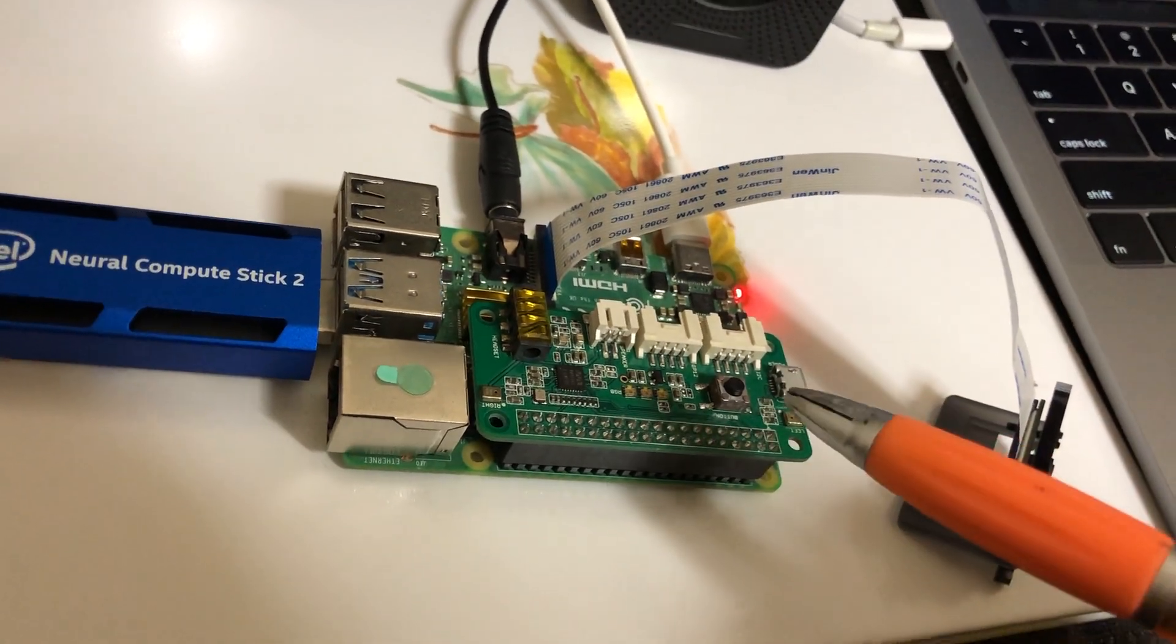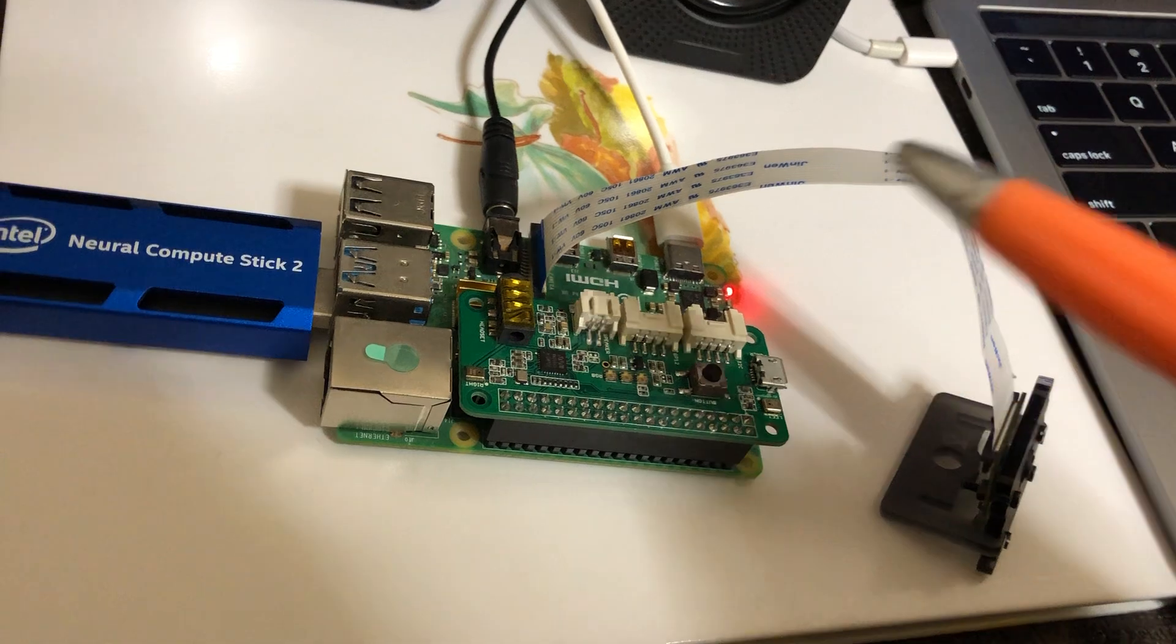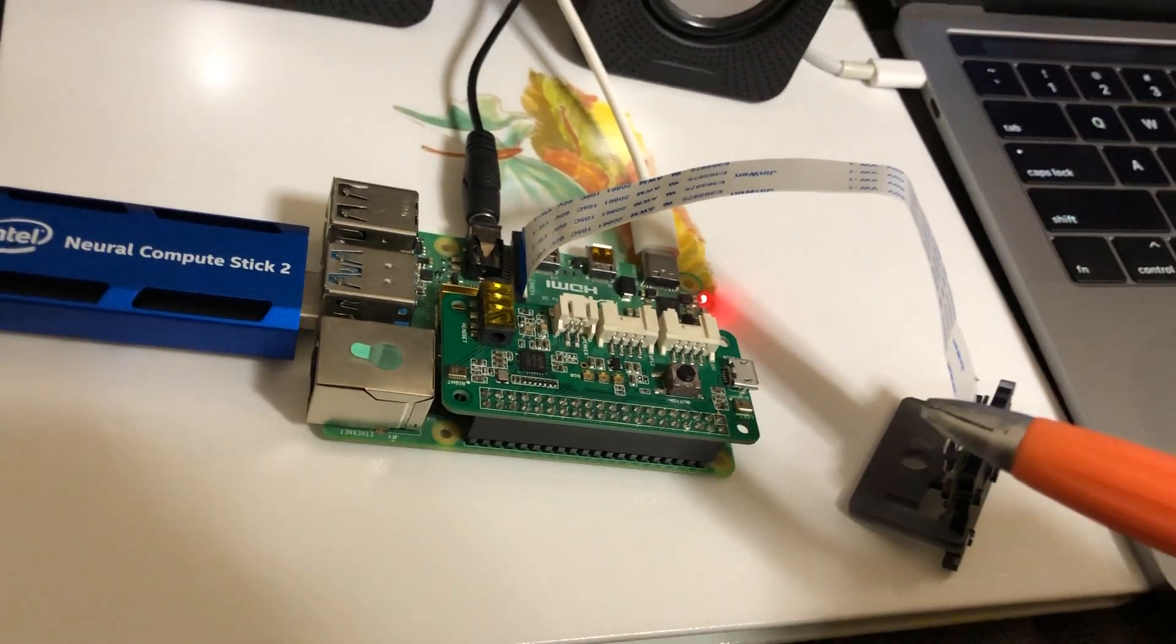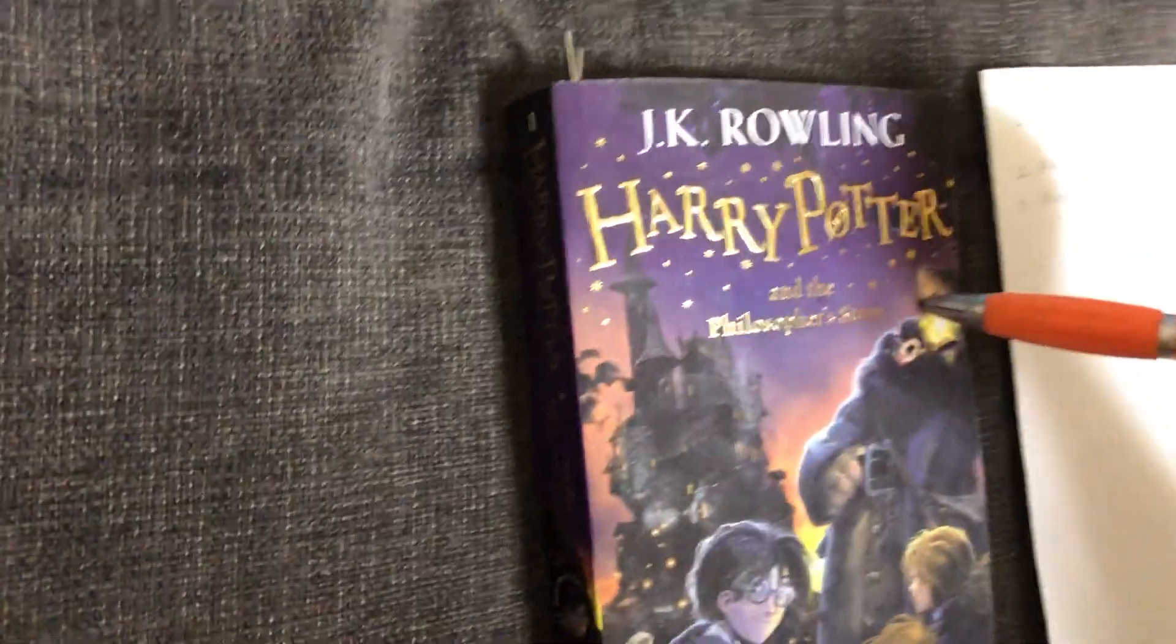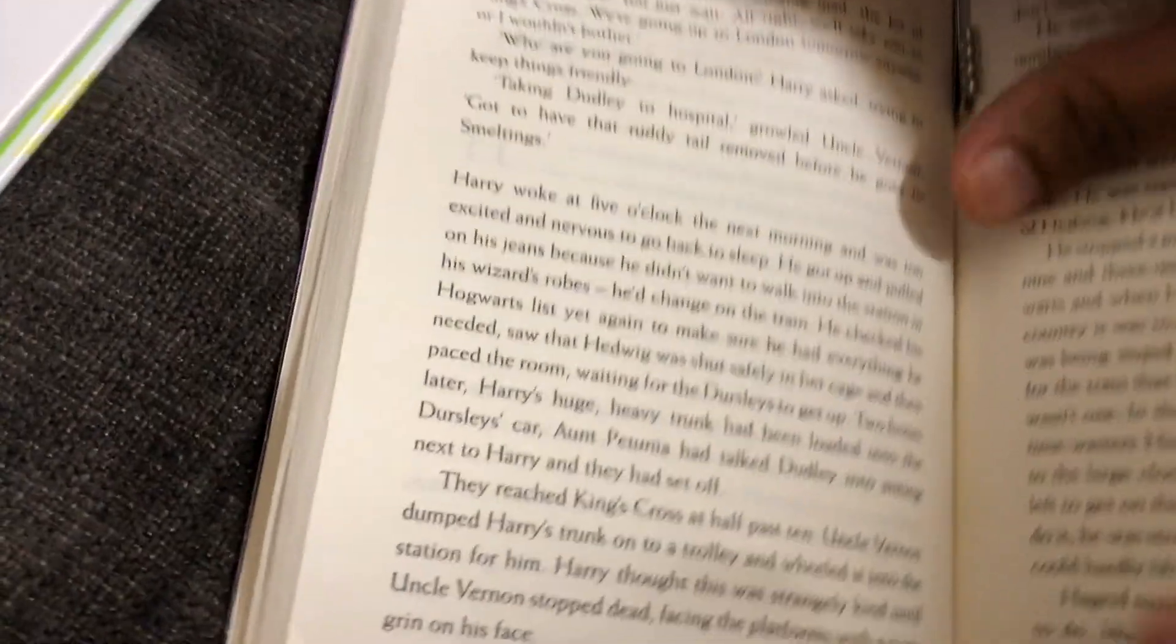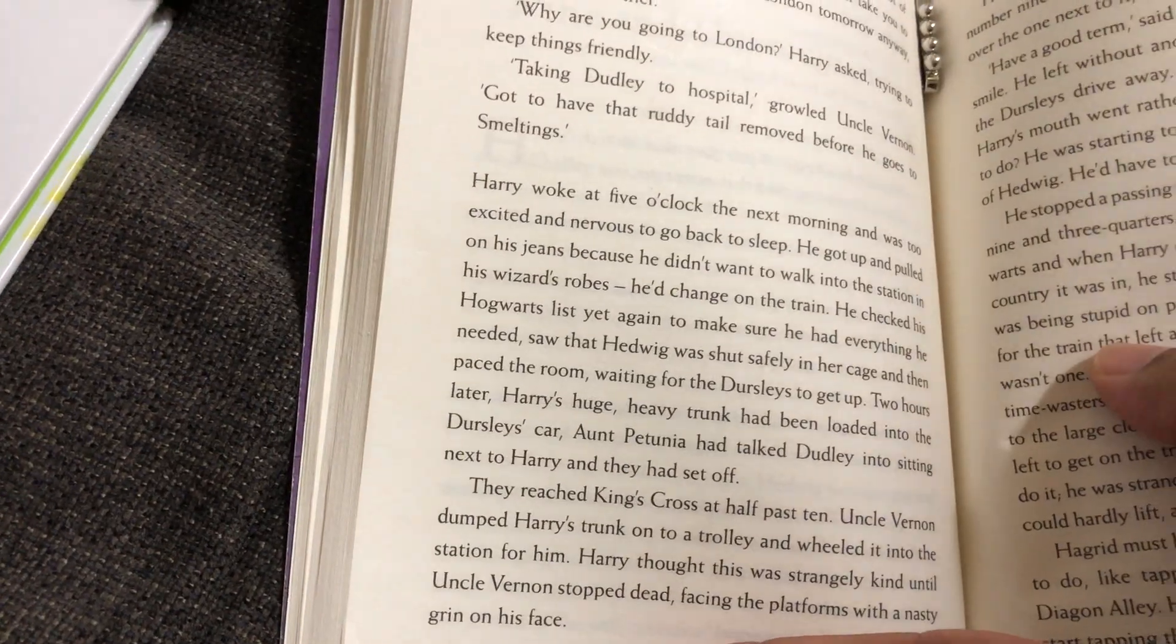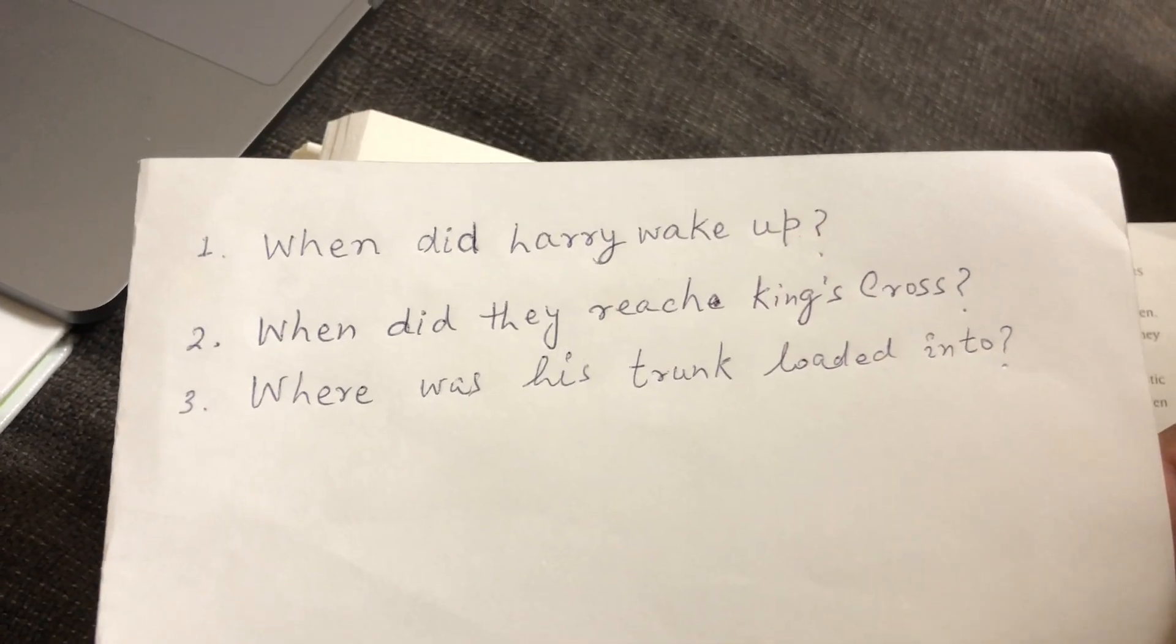So we are going to use this button to trigger this camera to capture the text. I already have selected this book page which I am going to capture. This is one of the selected book pages and I already have selected a few questions which I am going to ask.